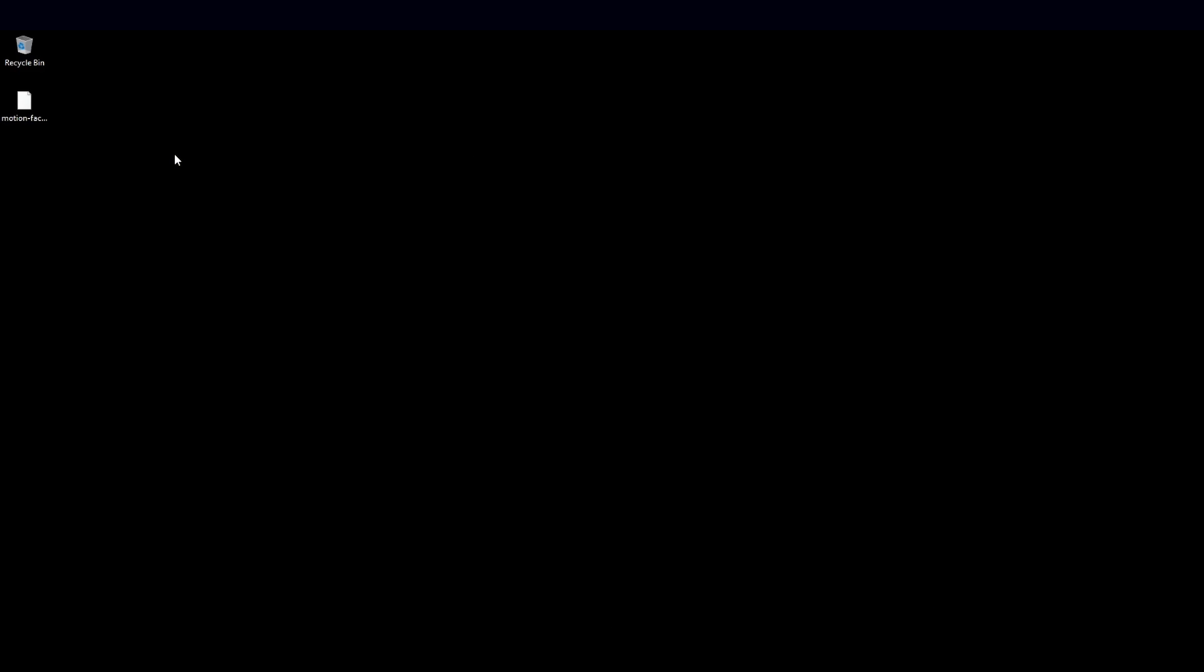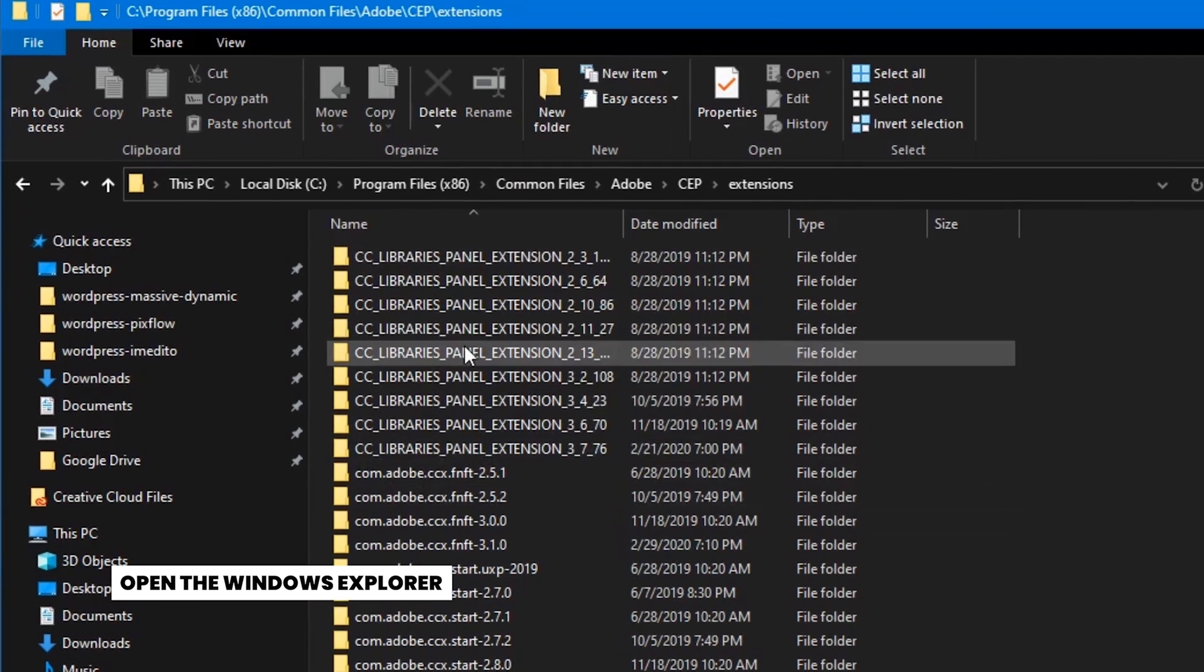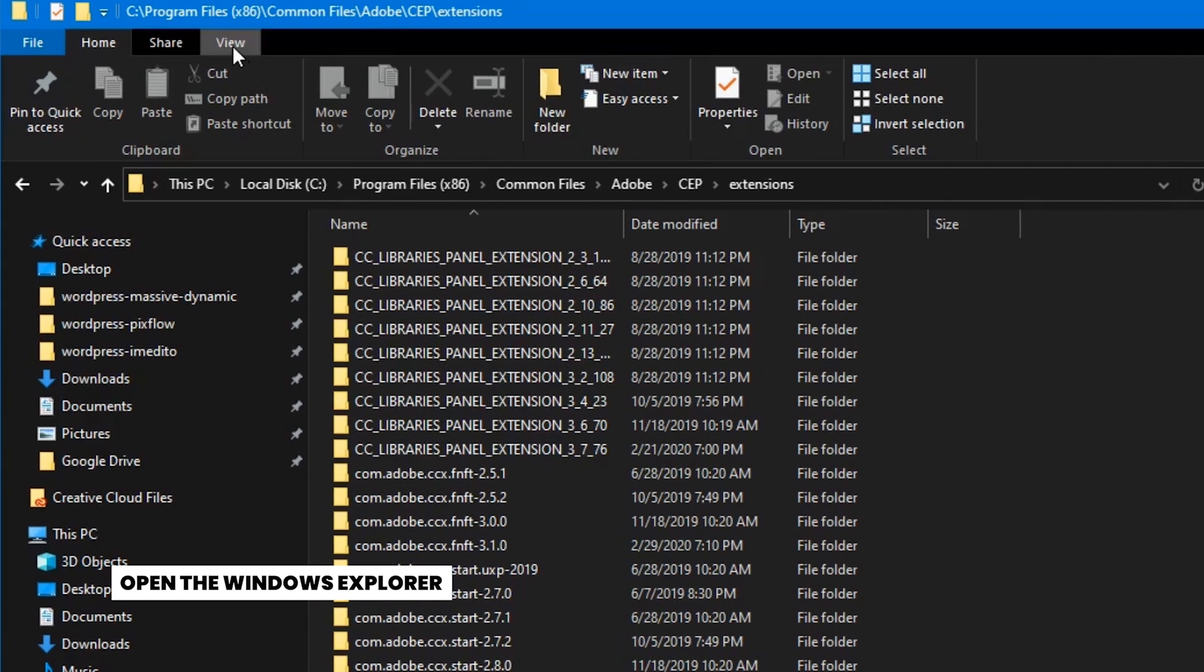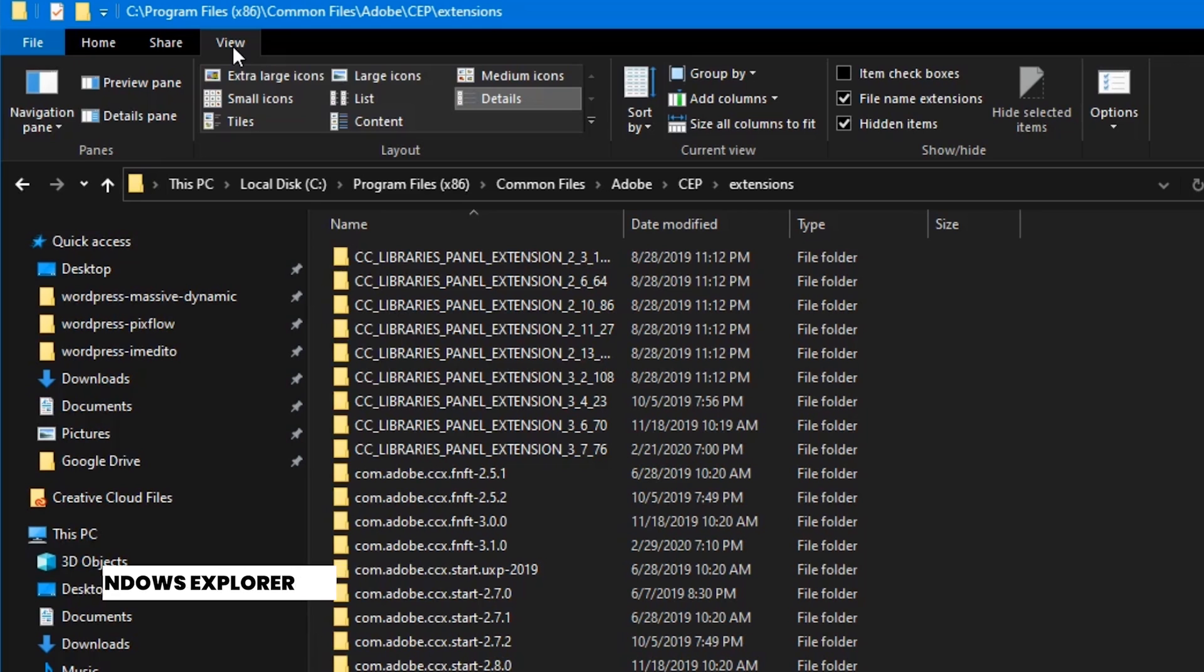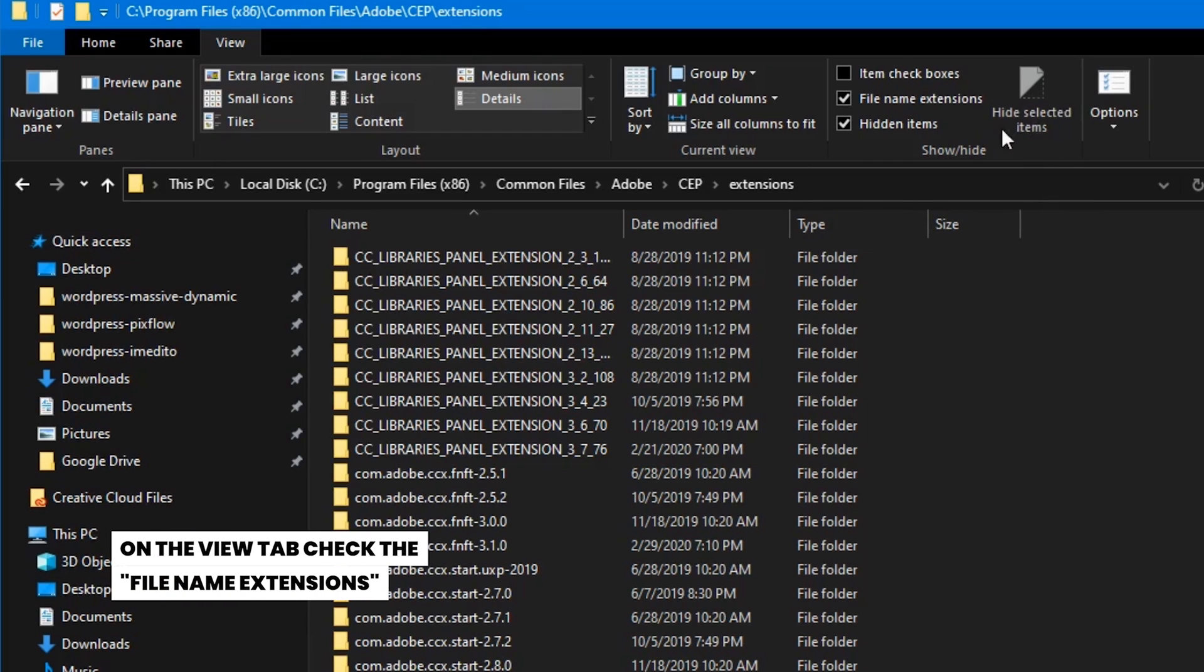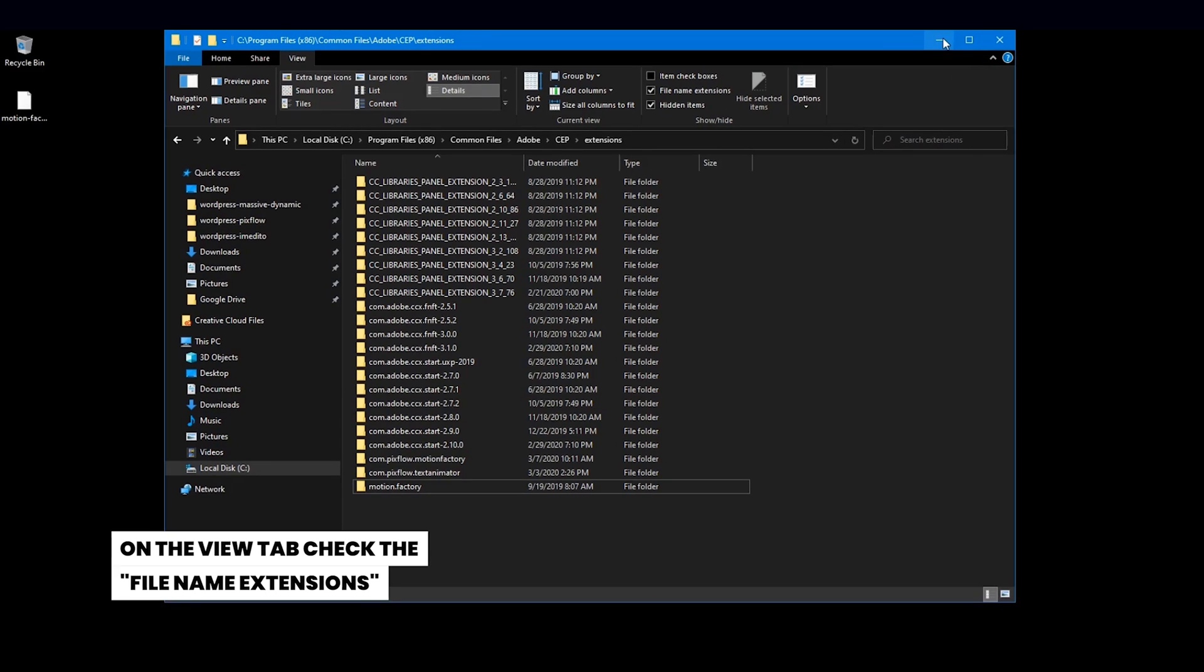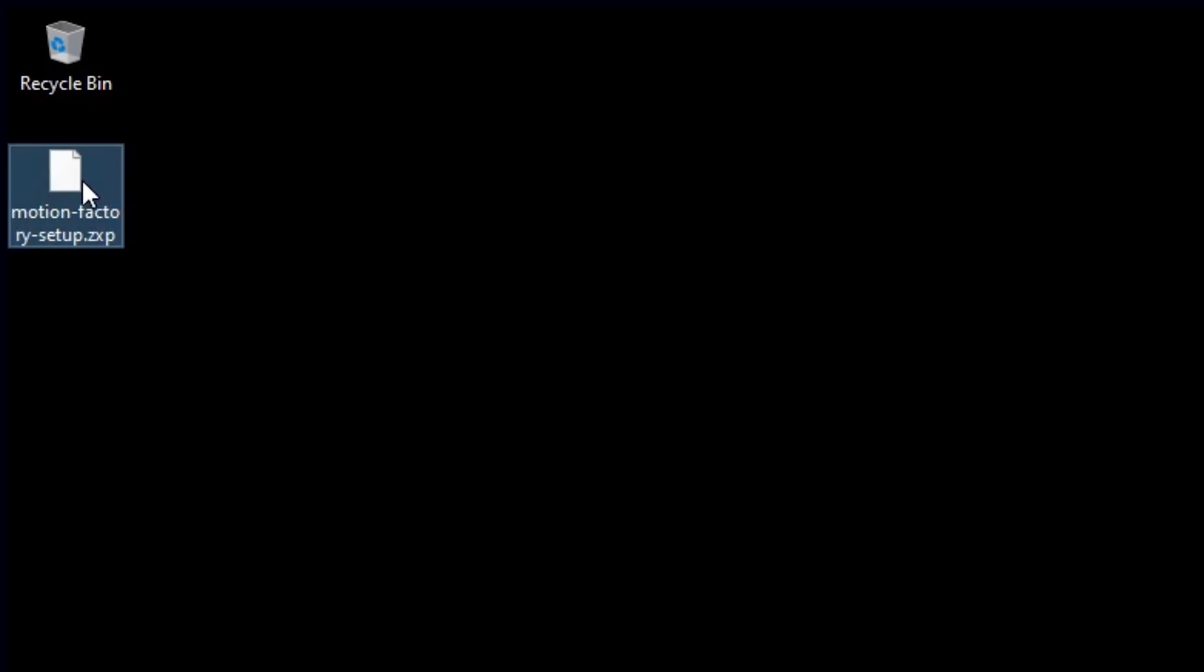To install the Motion Factory plugin manually for Windows, open the Windows Explorer. On the View tab, check the File Name Extensions box for the extension files. After downloading the Motion Factory Toolkit file, rename the file from ZXP to ZIP.